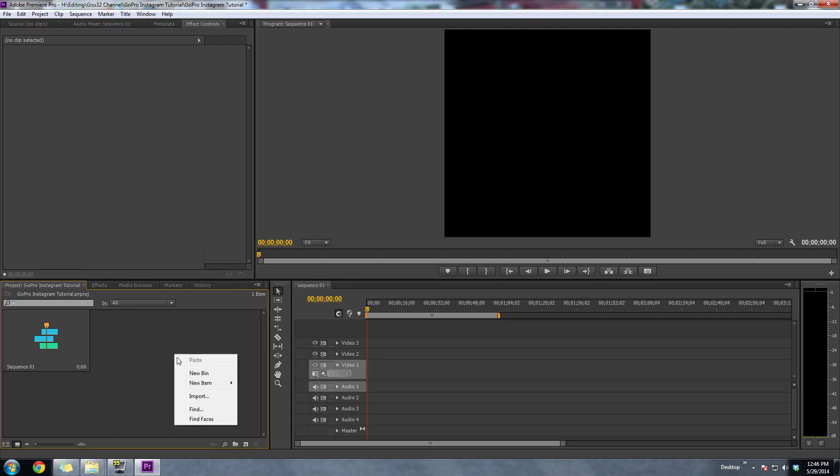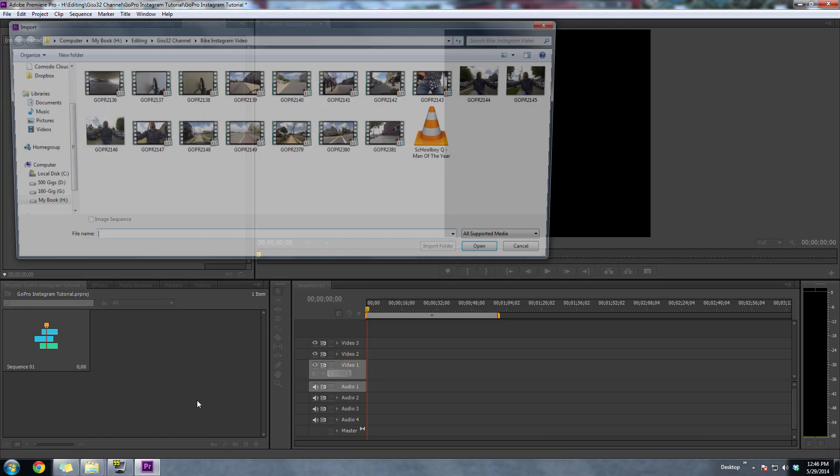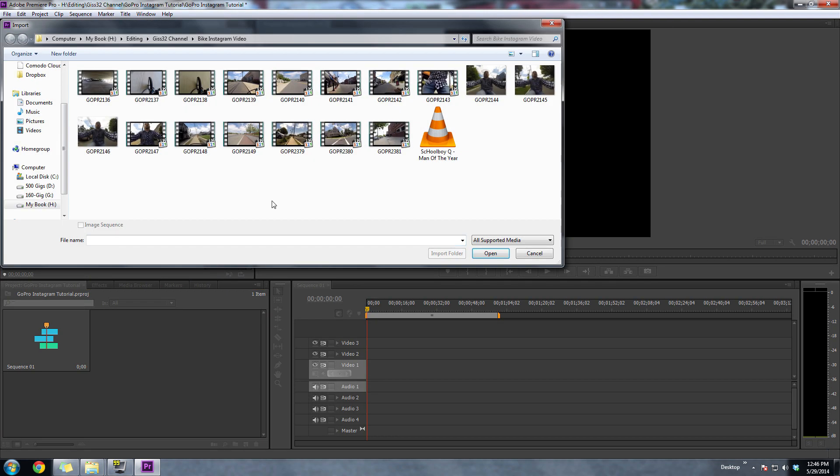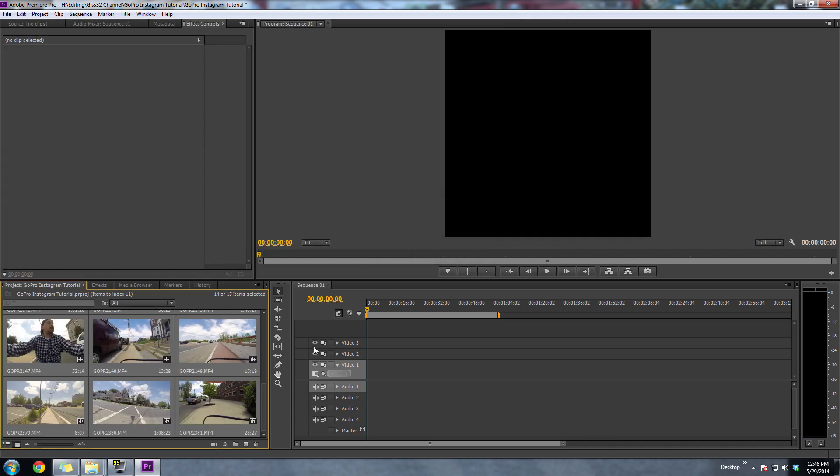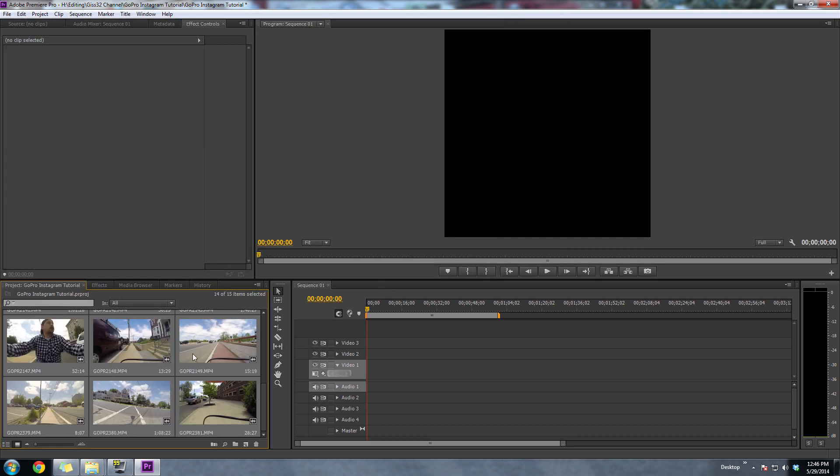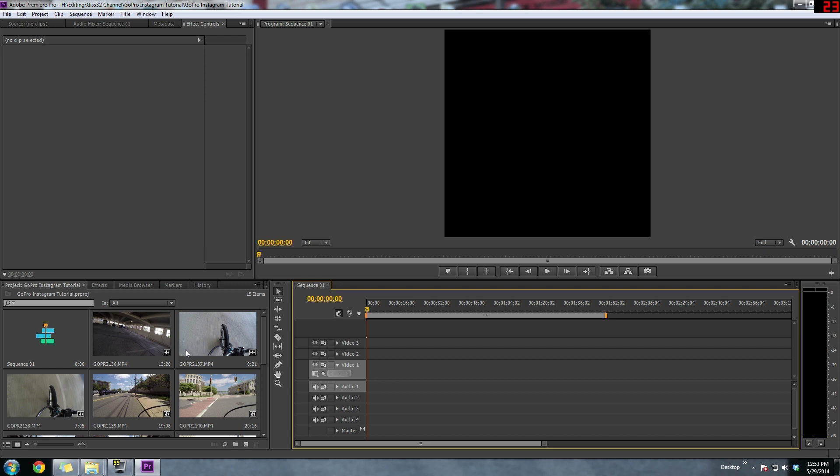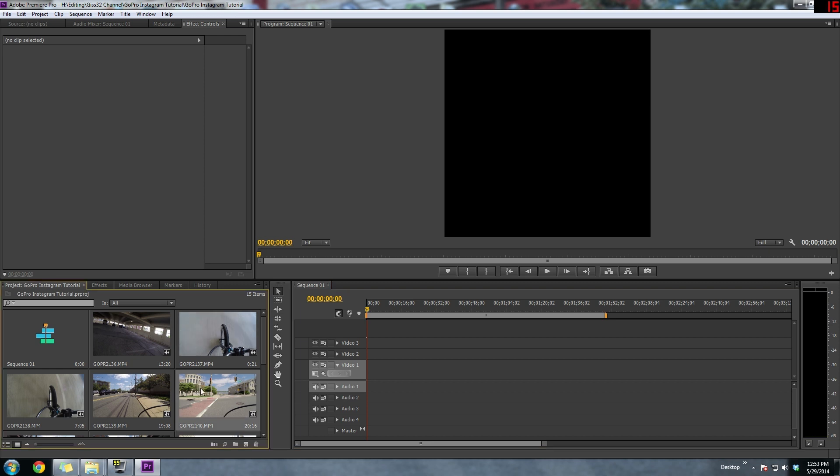Now we're going to want to import the video clips that we want to use in this video. So we'll choose all the clips we want. And now we'll just start dragging some of the video clips onto the timeline.